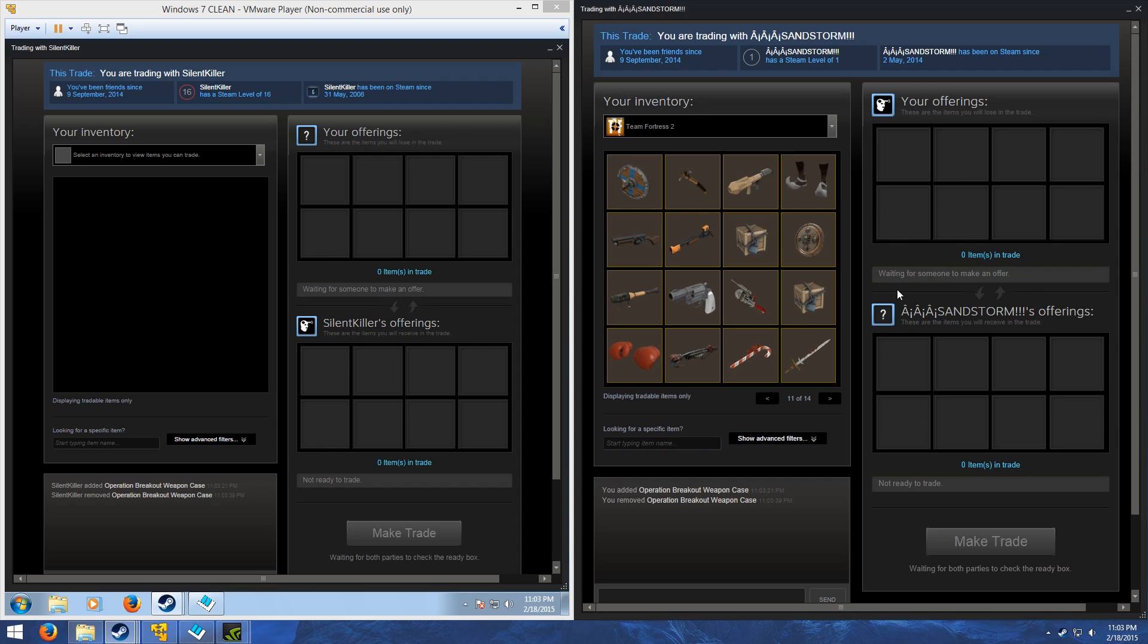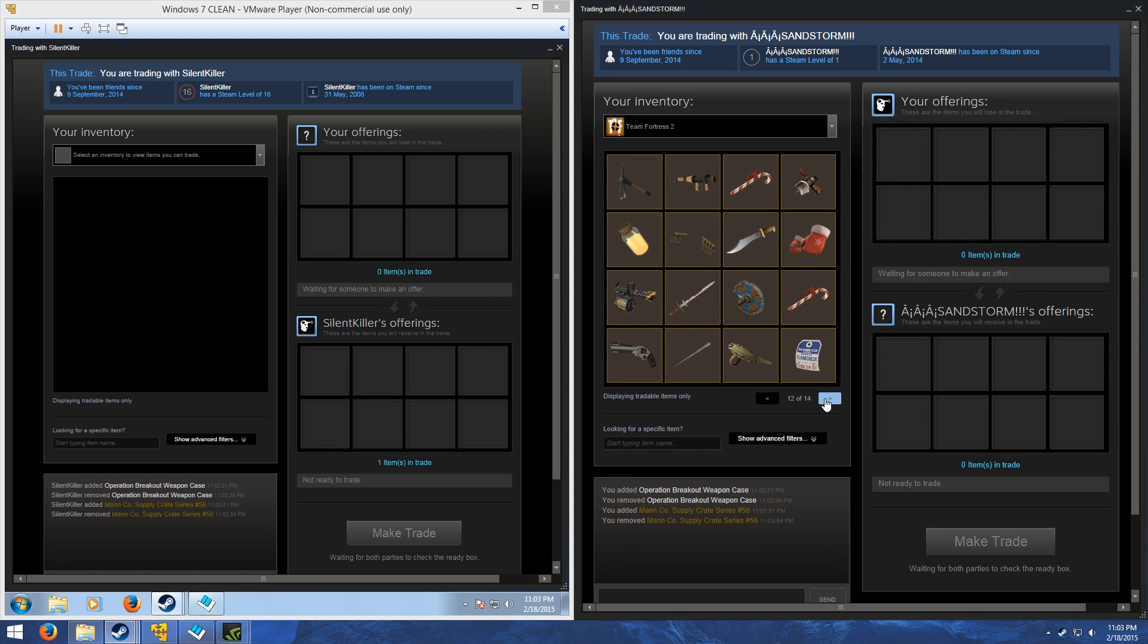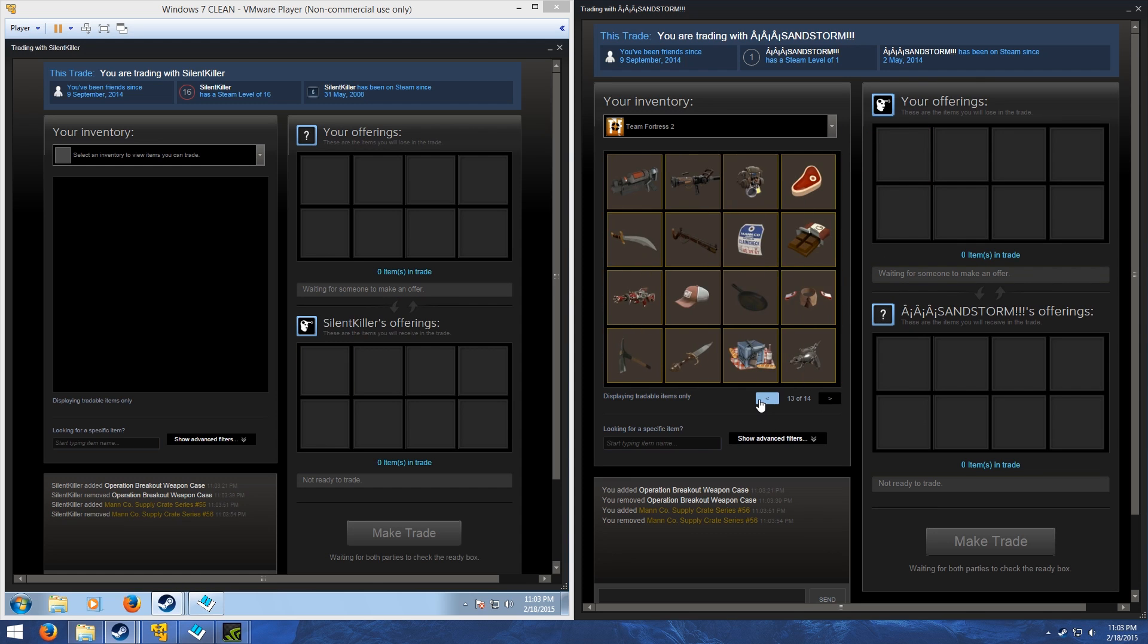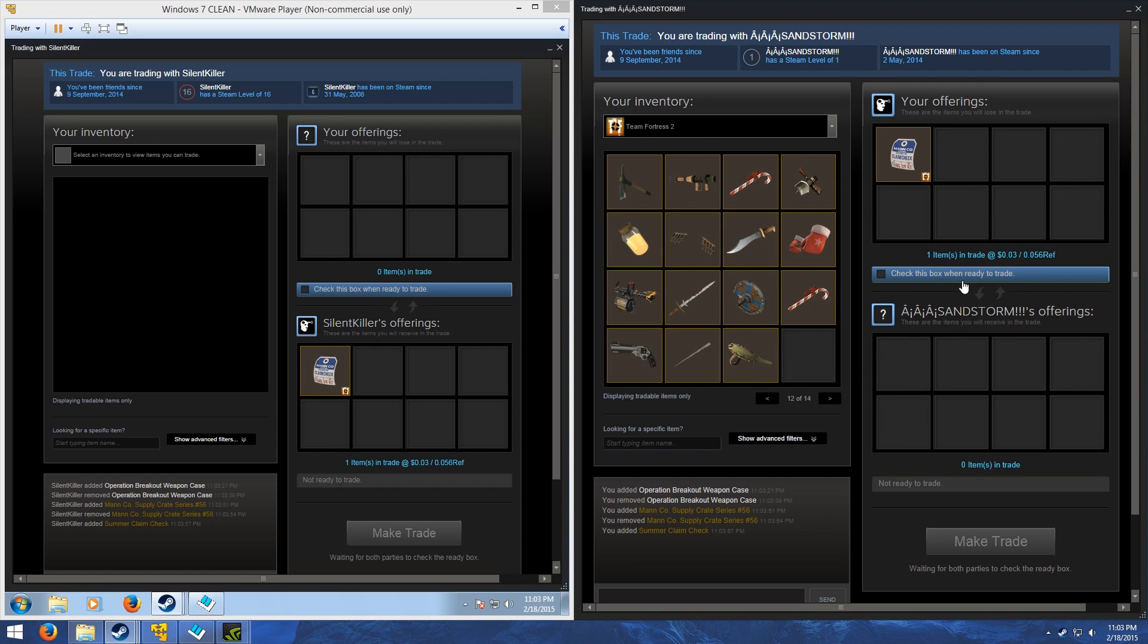Let's put a crate in. Oh, right here. So, you'll see that it calculated it at three cents and 0.056 refined. And on this side as well.